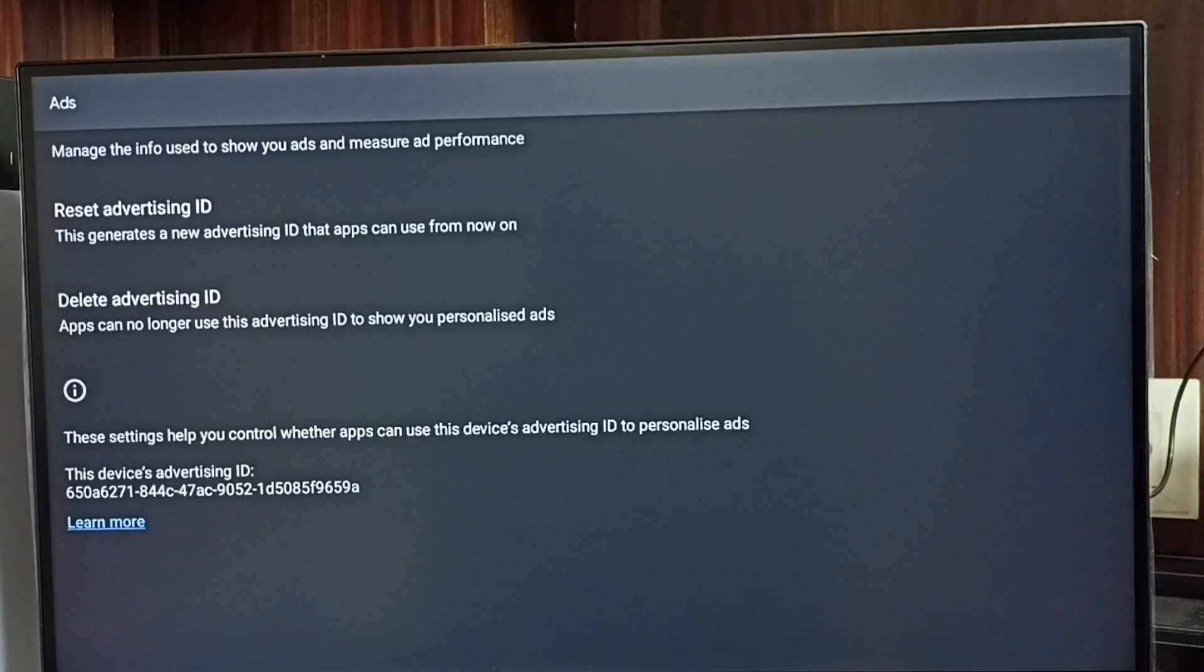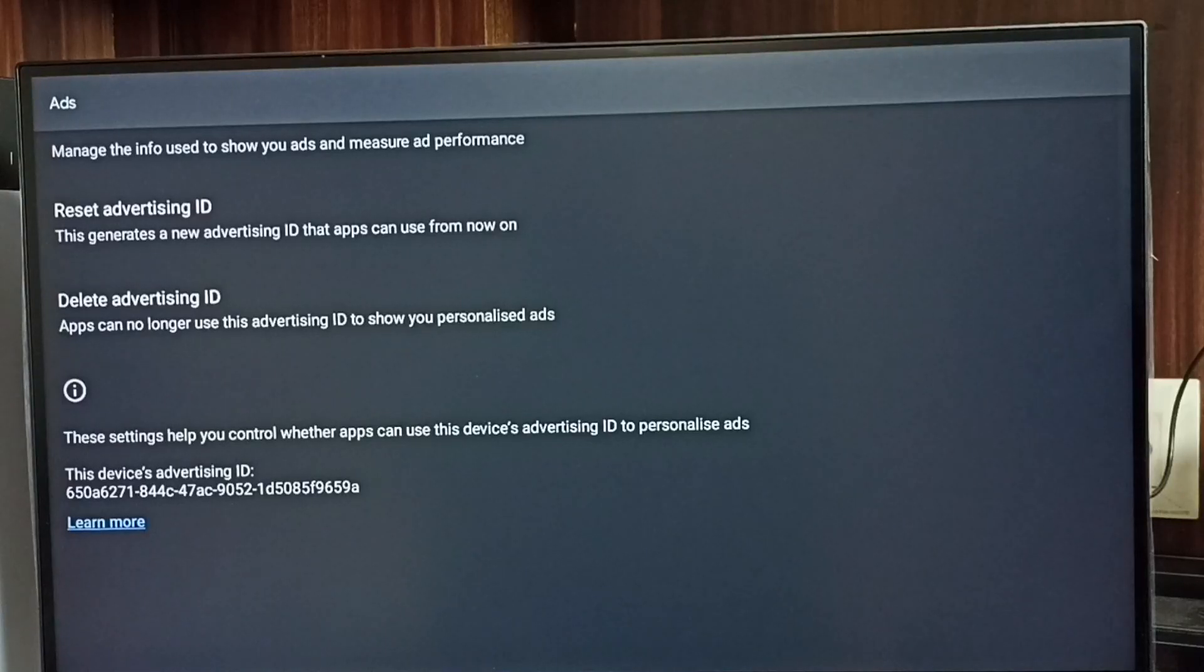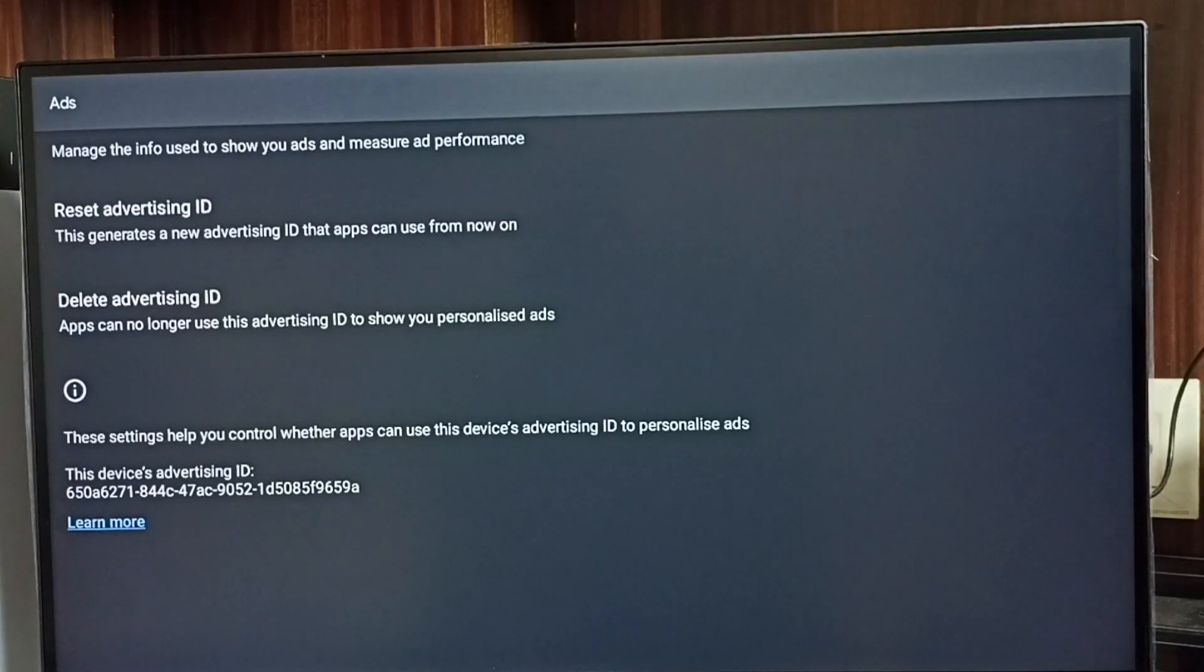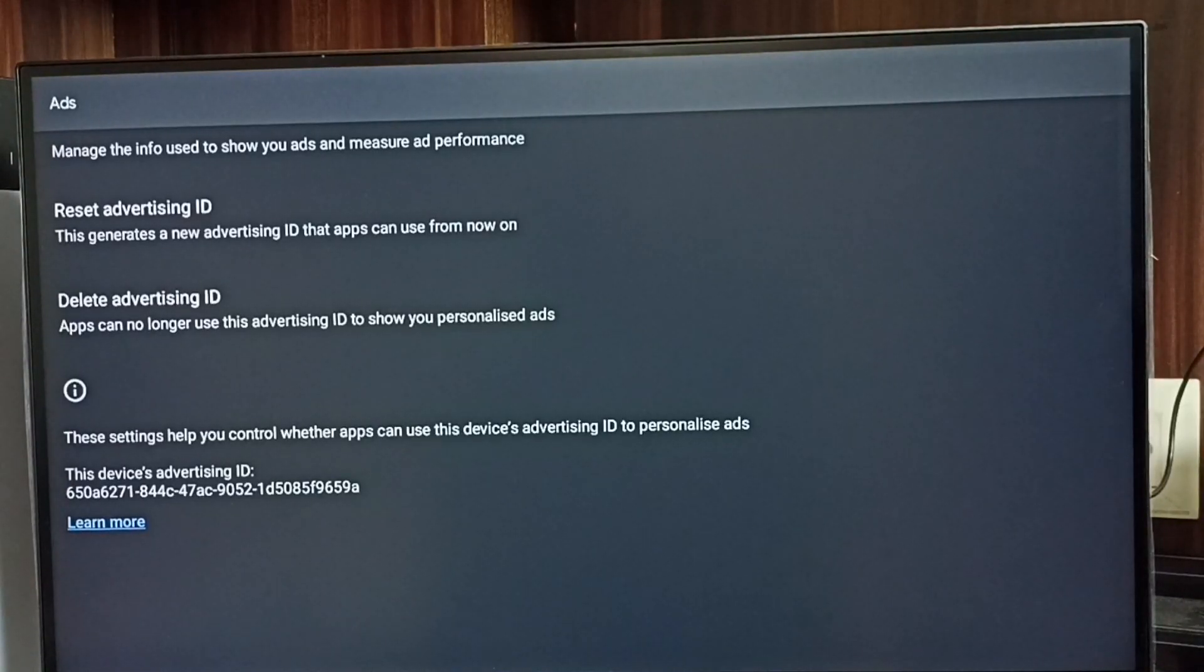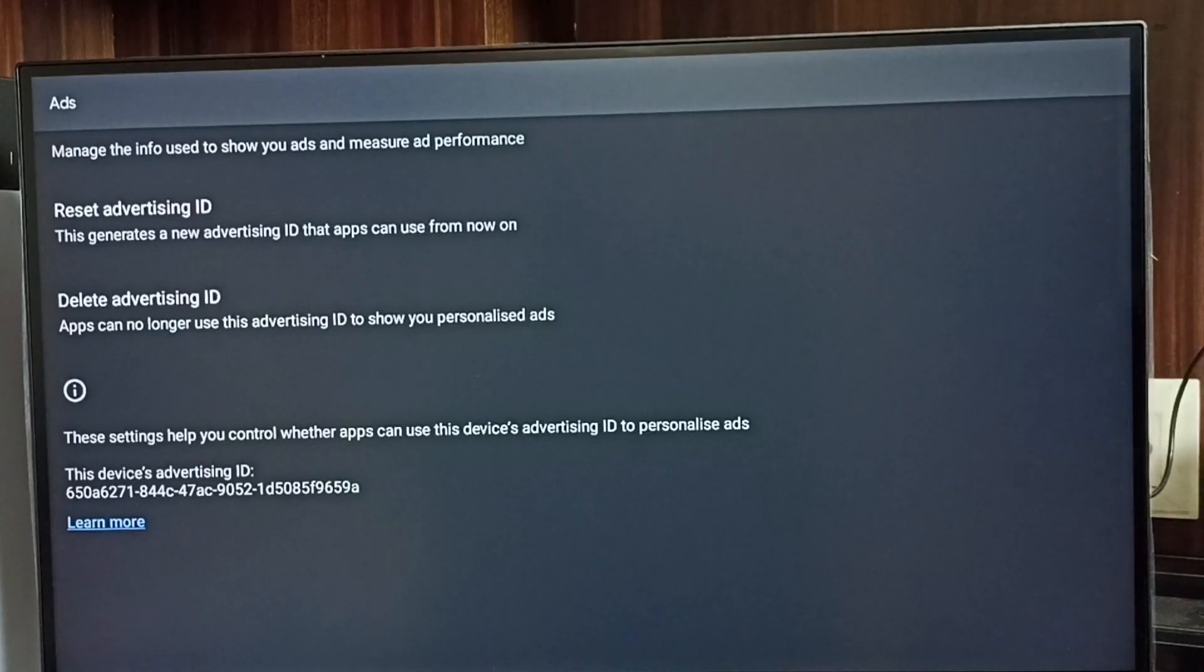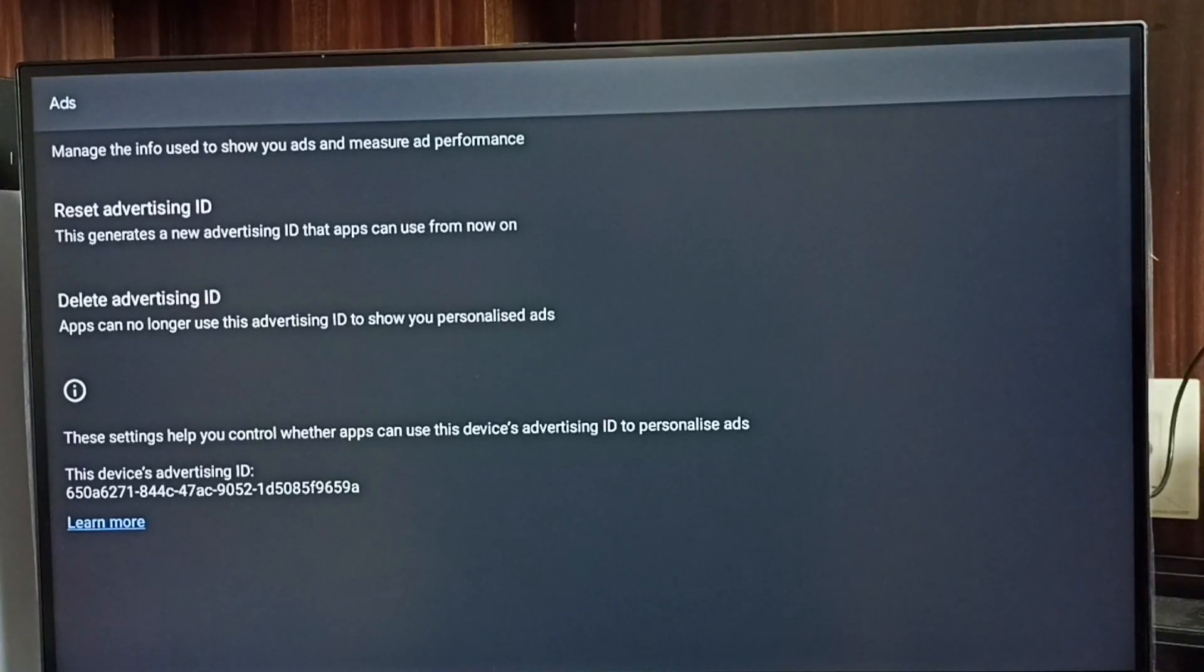Google stores all our activities against this advertising ID. Later, based on these activities, Google shows us ads.